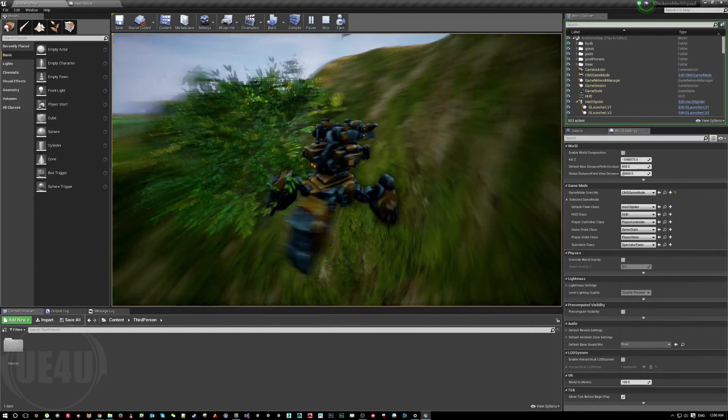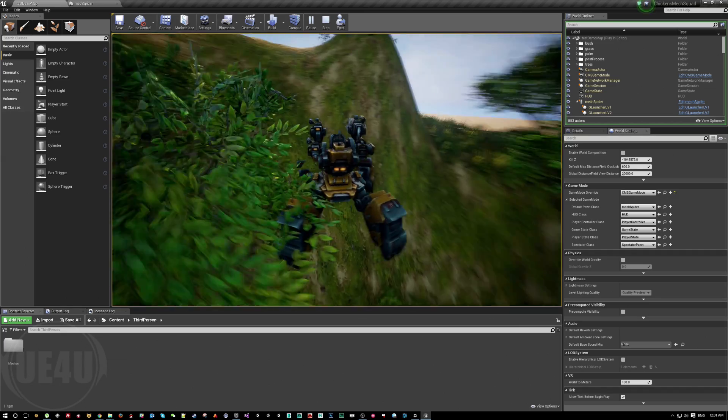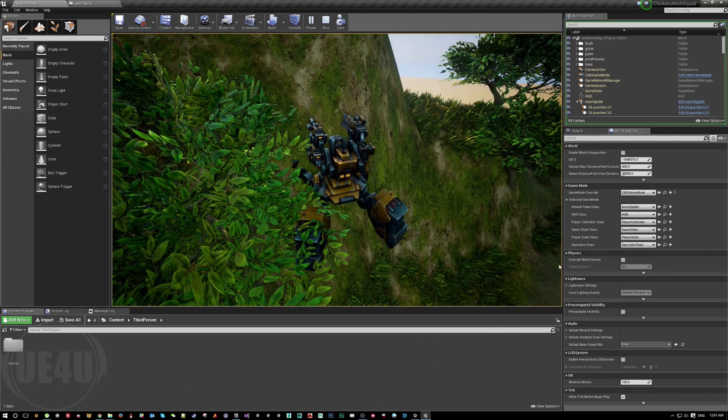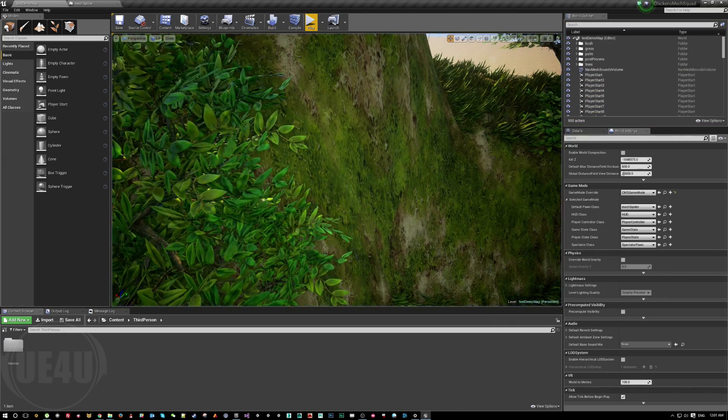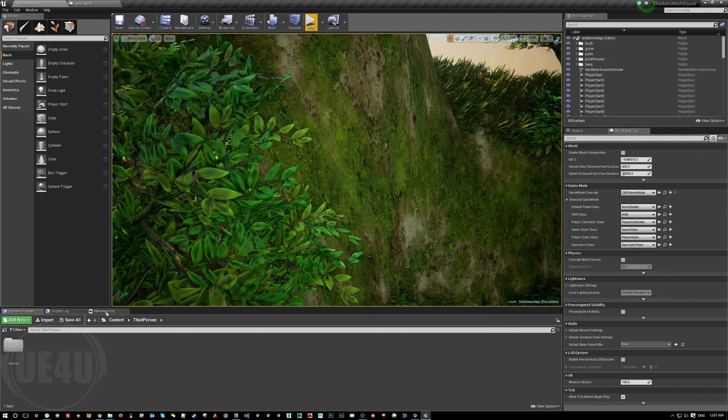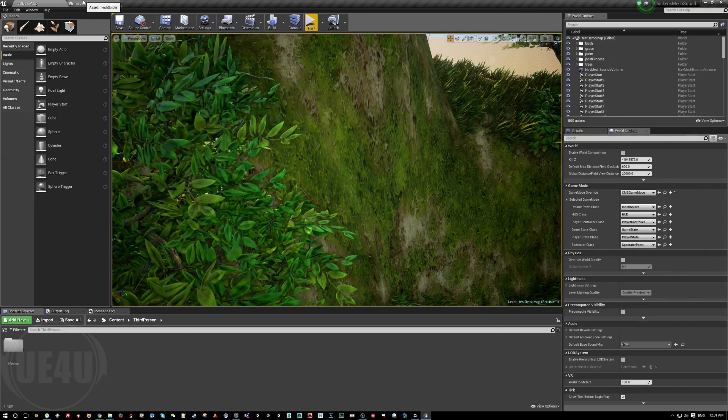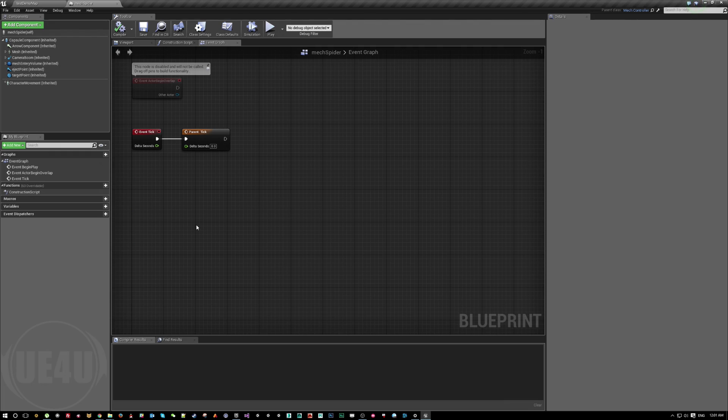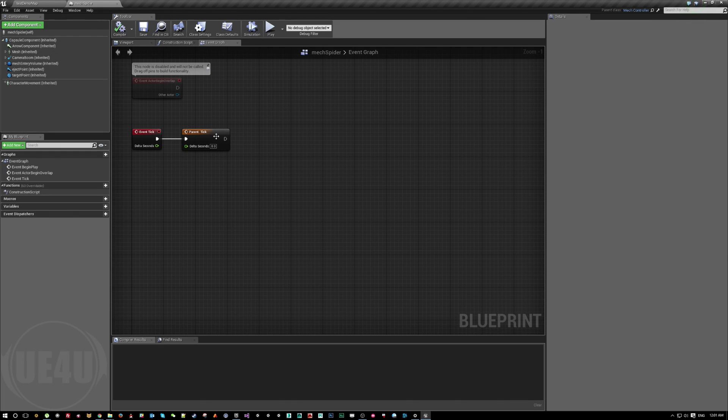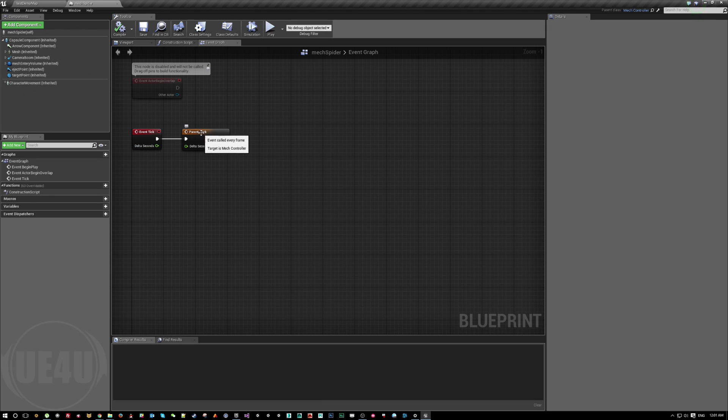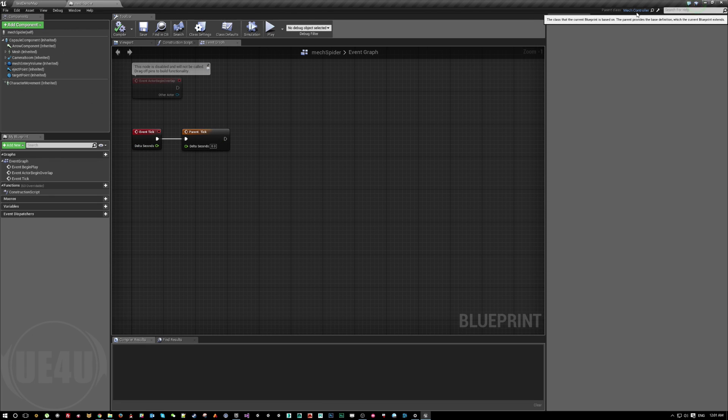We're going to stop here and open the Mech Spider. As you can see, the Mech Spider has in the event tick a parent tick because it's basically a child class for another class called Mech Controller.